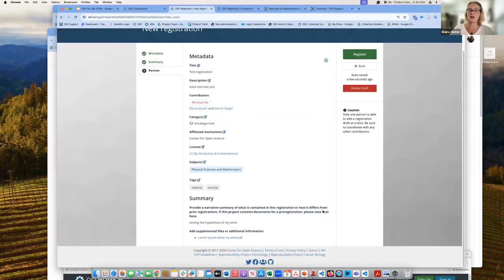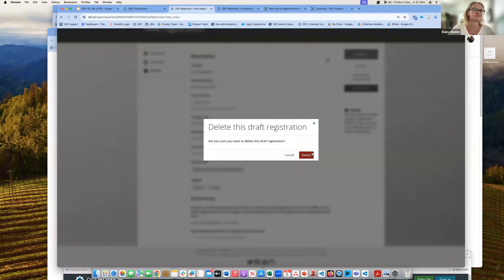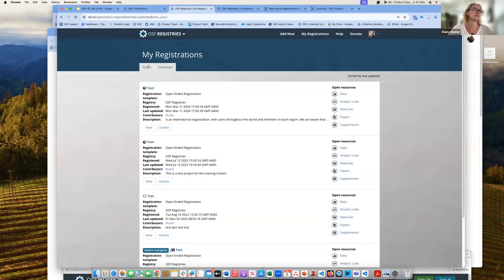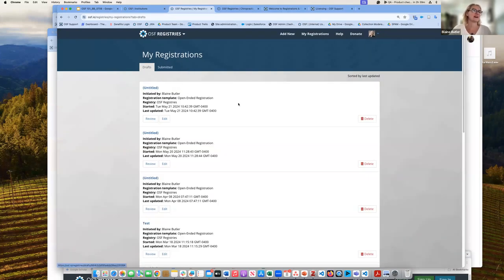I'm not going to actually submit this registration because I don't want to throw off any of our metrics. The draft is saved, so if I go into my draft registrations, I could find it later. I'm just going to delete the draft. You can see any other drafts you have there — whenever I do these demos, I sometimes end up creating draft registrations.